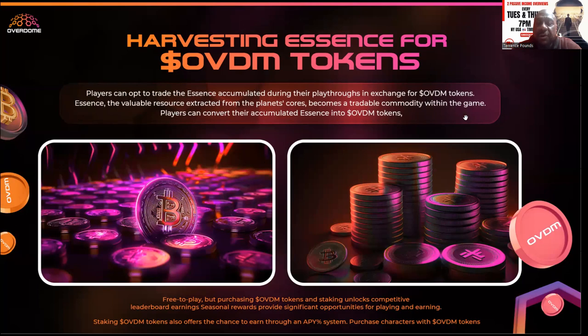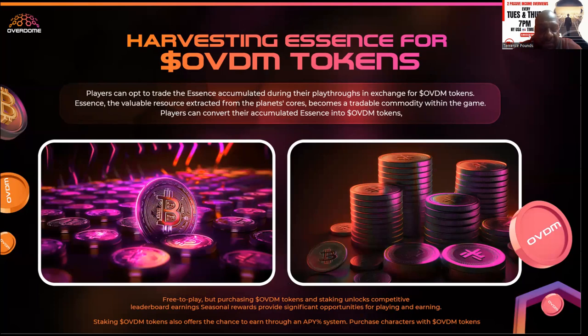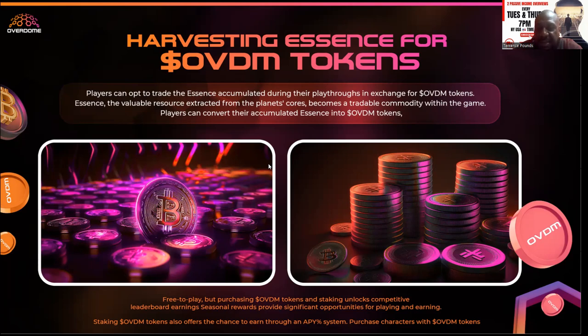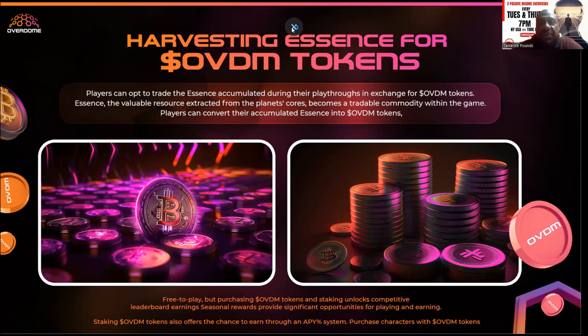Essence, the valuable resource extracted from the planet's core, becomes a tradable commodity within the game. Players can convert their accumulated essence into OVDM tokens. Free to play, but purchasing OVD tokens and staking unlocks competitive leaderboards, seasonal earnings, providing significant opportunities for playing and earning.